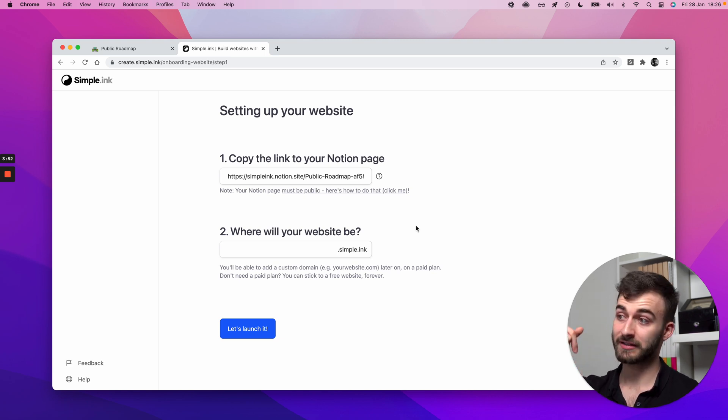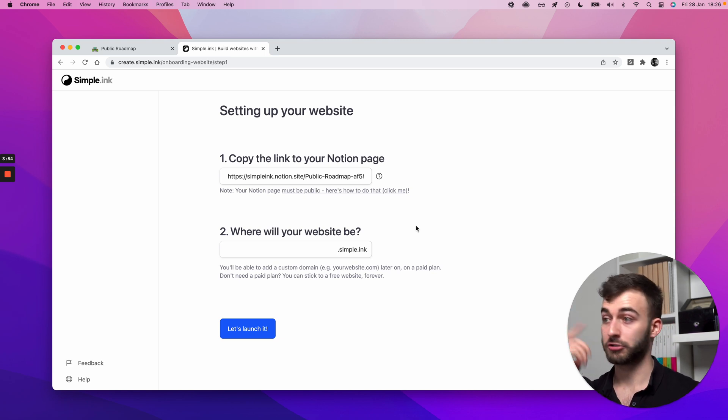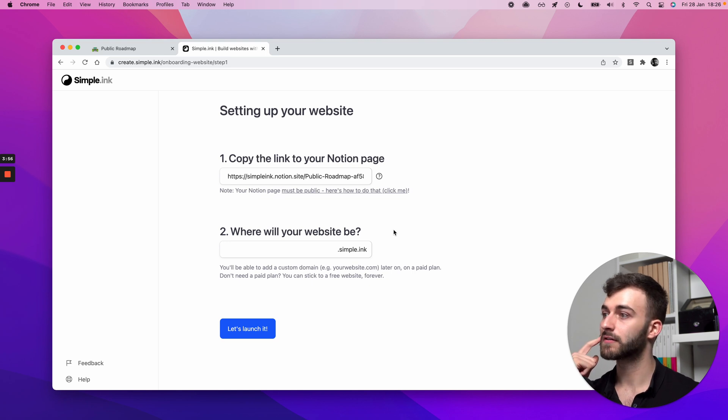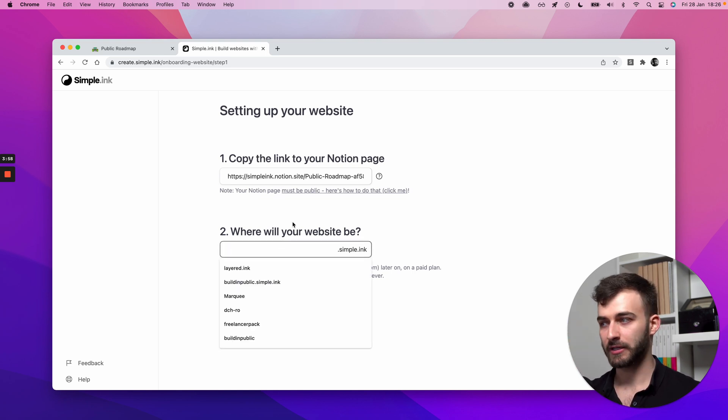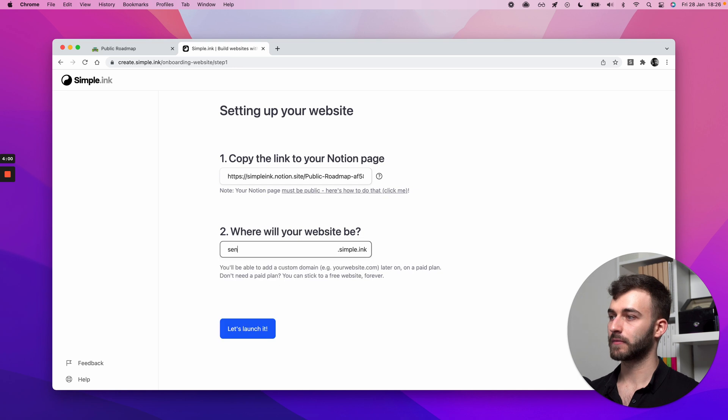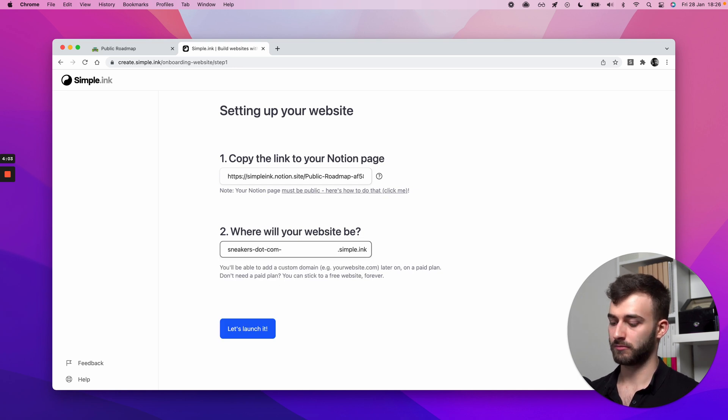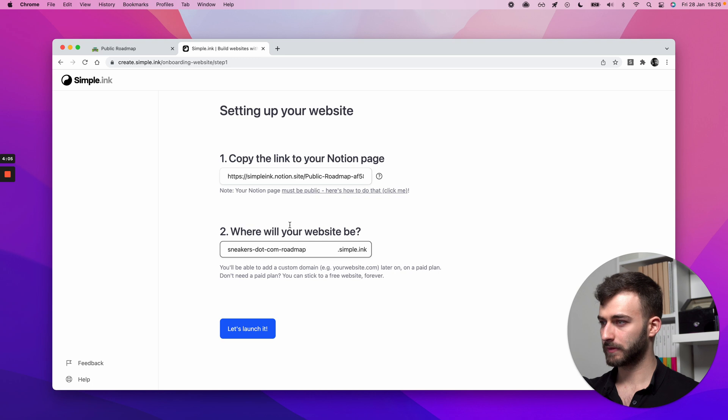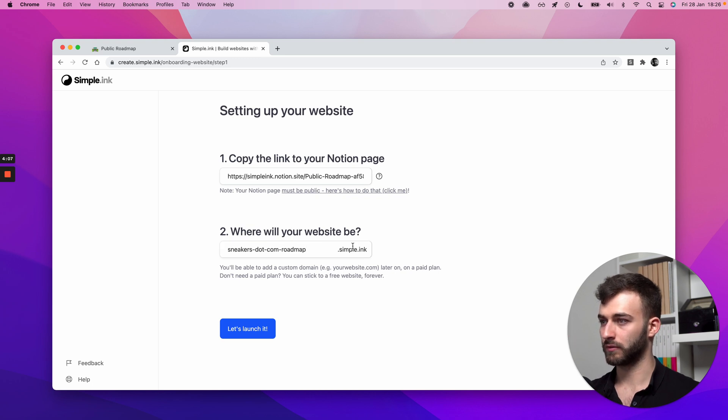It doesn't have to be sneakers.com, which by the way, beautiful domain to have. For the time being, let's keep it simple. I'll just say sneakers.com roadmap. I'm purposely choosing an ugly URL so I can leave the beautiful ones for you guys. But once I pick a URL,